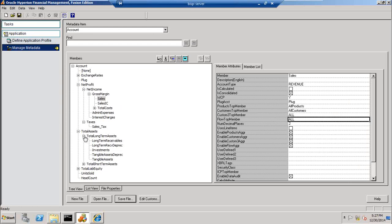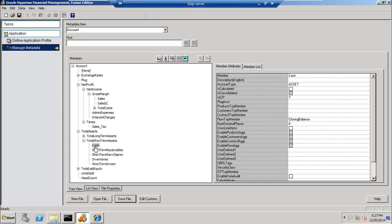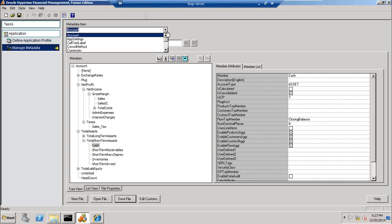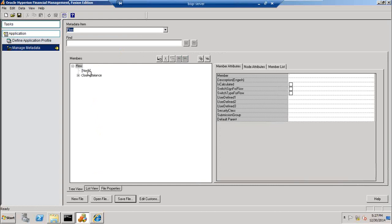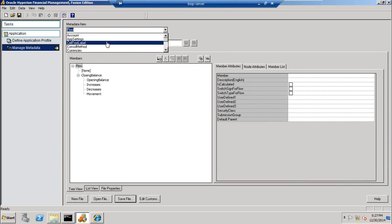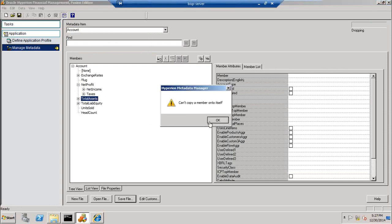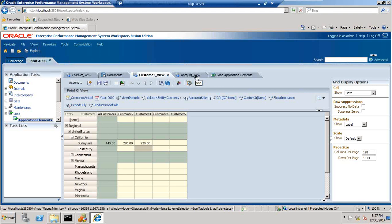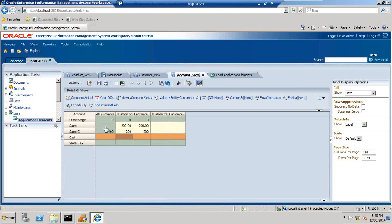Whereas when I look at a short-term asset like cash, the intersection of cash with my custom dimensions product, customer, and custom three are blank — called null. Only the fourth custom dimension flow top member is set to 'closing balance', which is a parent of my custom dimension four. This means the intersection of my account dimension cash is null for the first three custom dimensions, and only for the fourth custom dimension is it valid. As a result, when I look at my view and place two members, the sales intersection of all custom dimensions is valid, but the cash intersection with custom dimensions is invalid — the dark pink color shows this invalid intersection.